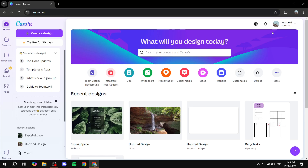Today we're going to be using Canva to create a hierarchy chart. Canva is not only a place where you can edit templates, photos, and all those things, but you can also find pre-built templates and work from there, which is going to make our job a lot easier.